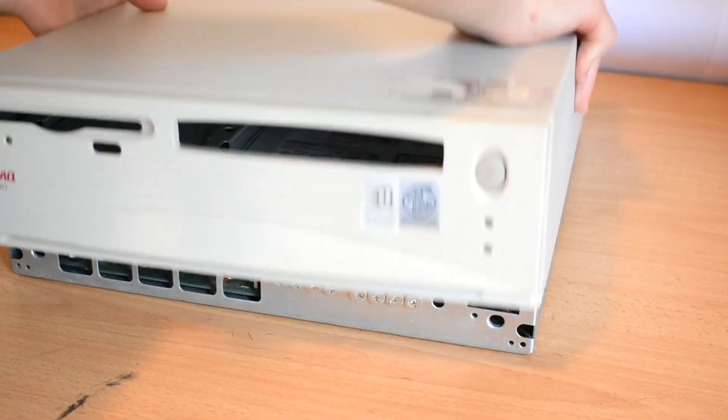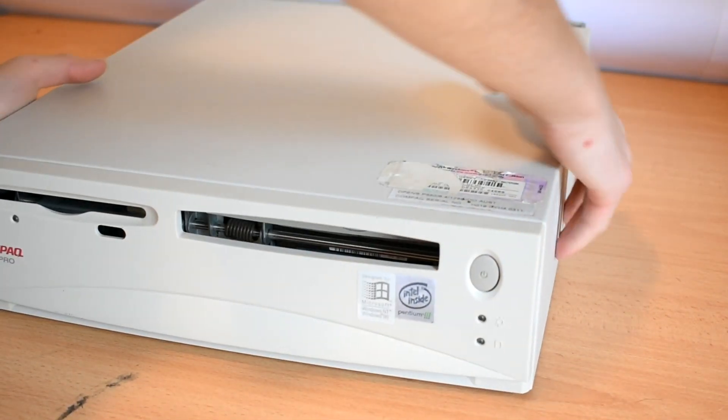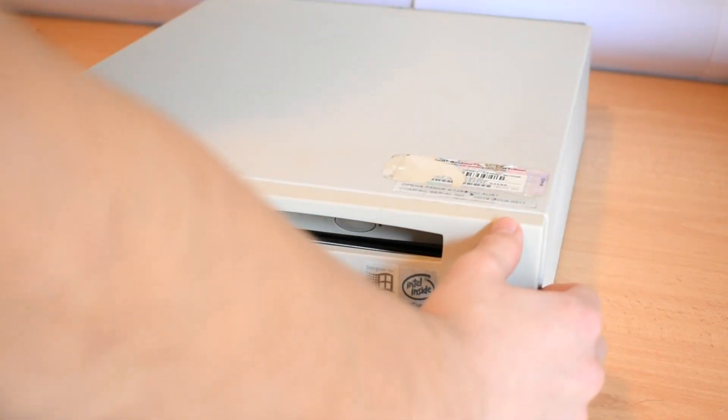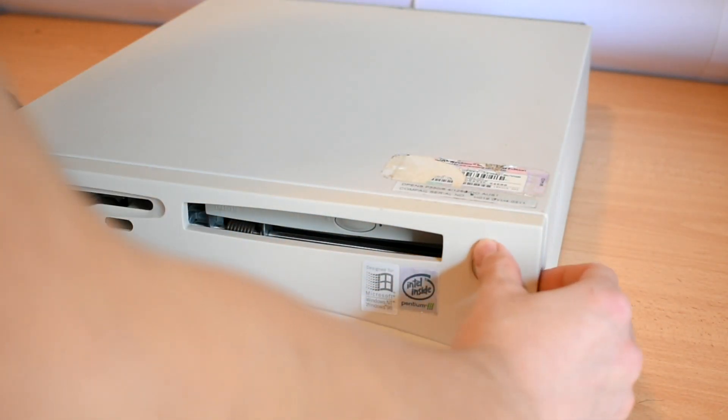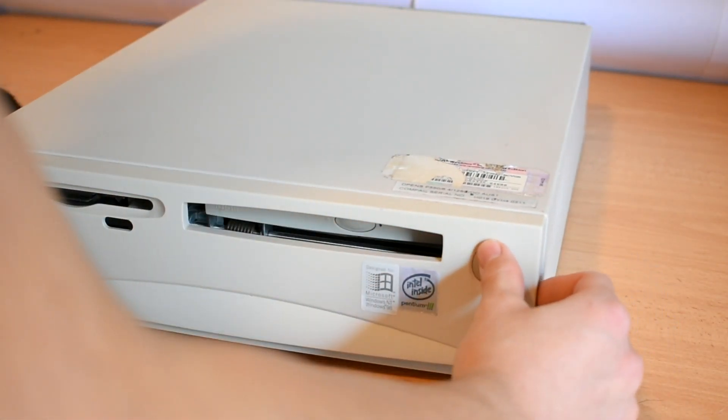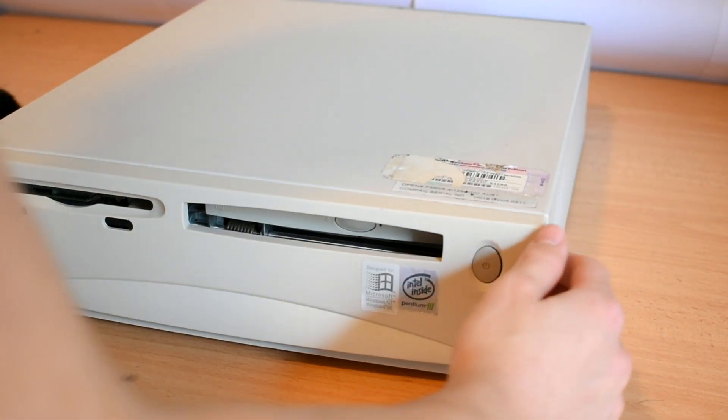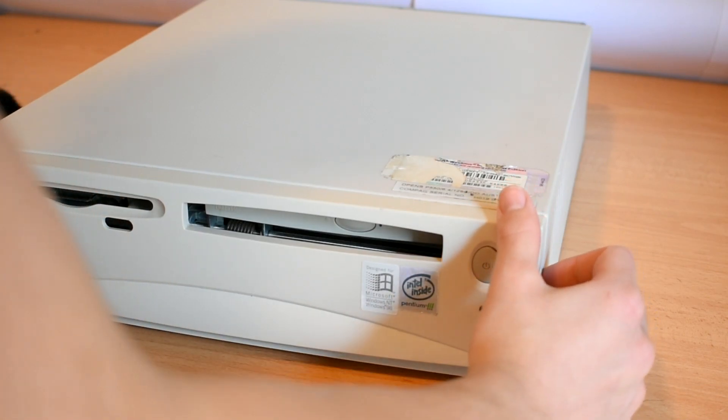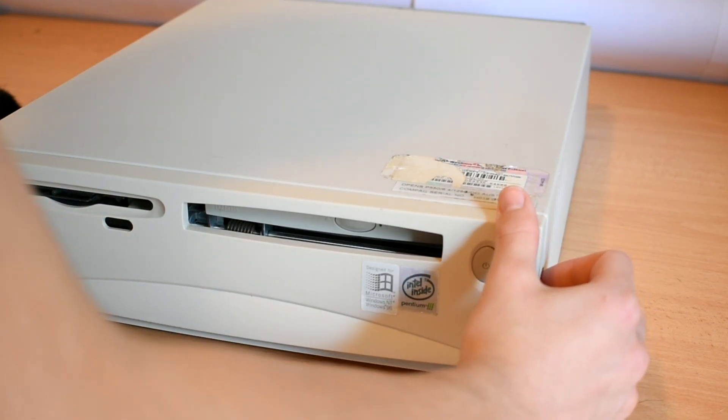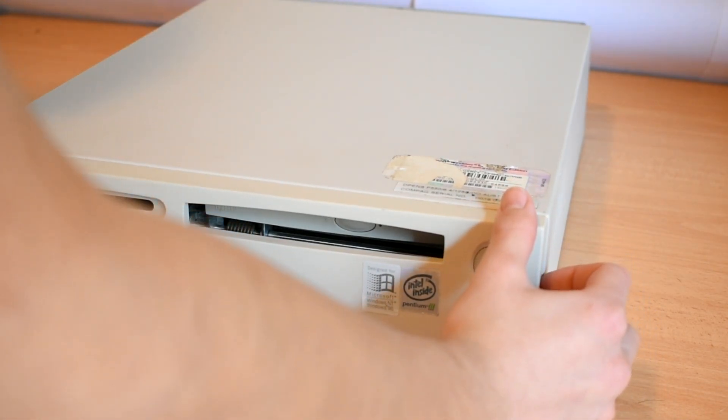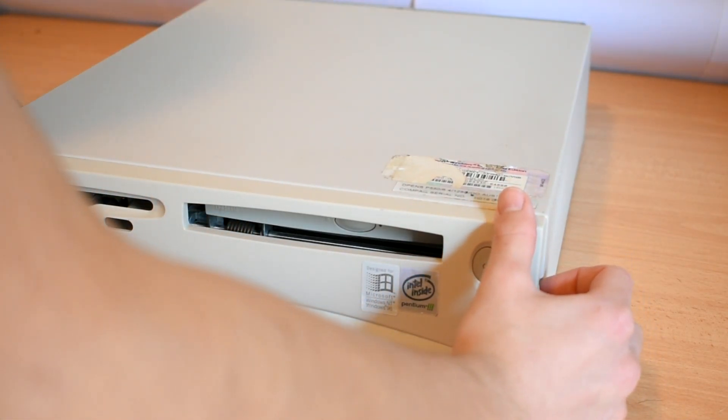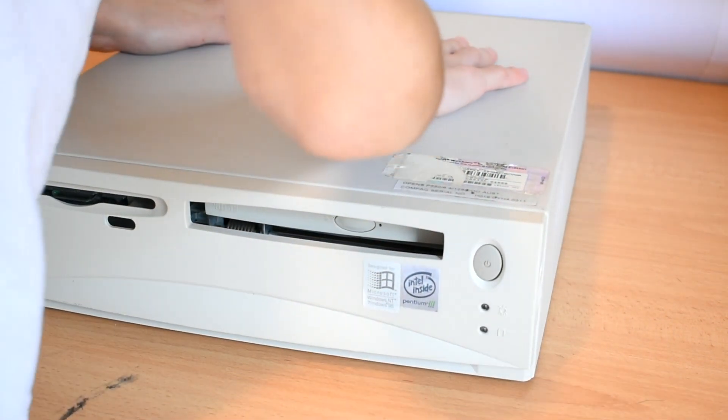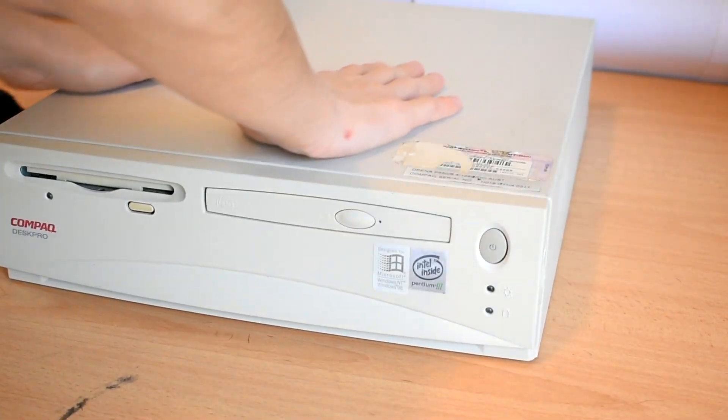And if you're wondering why I left the little Windows activation sticker and that other one underneath, it's because that's what was there originally. And even though it's all scratched and stuff, I'd rather keep it as close to factory original as possible.